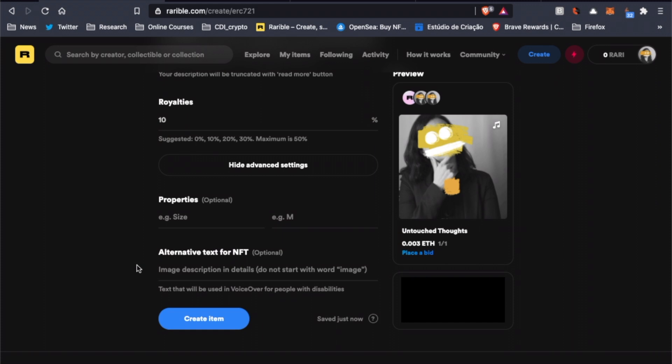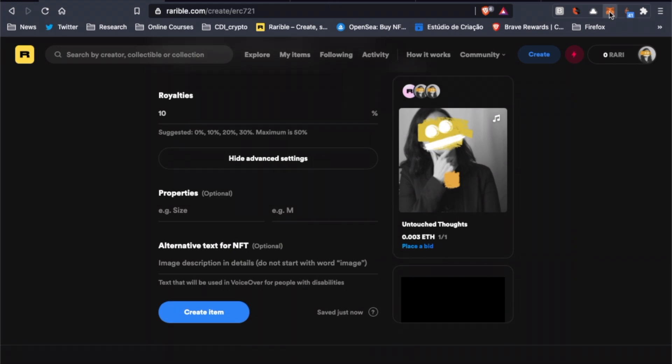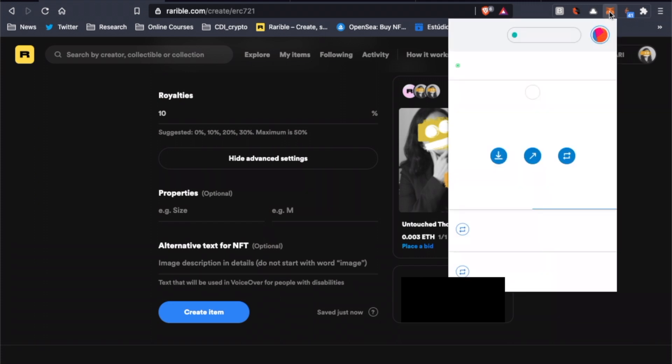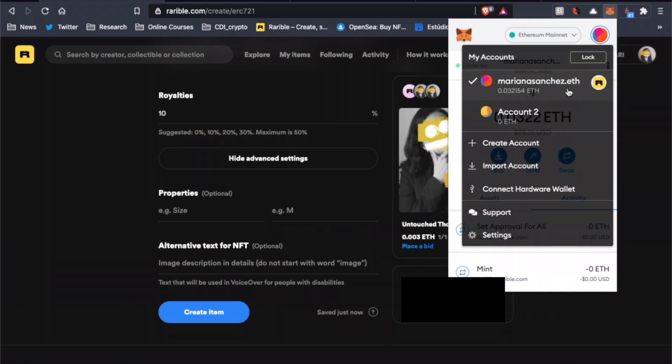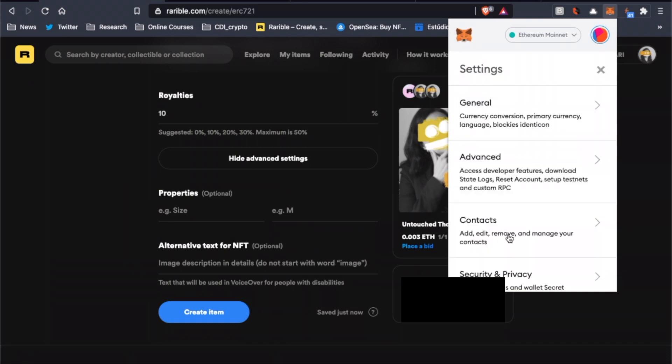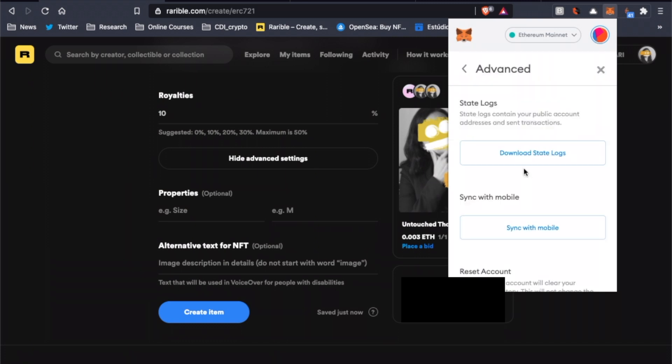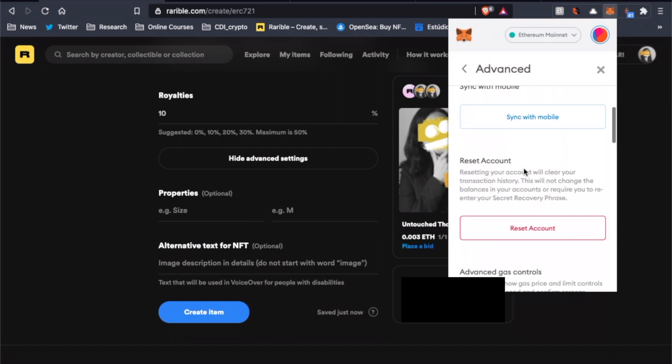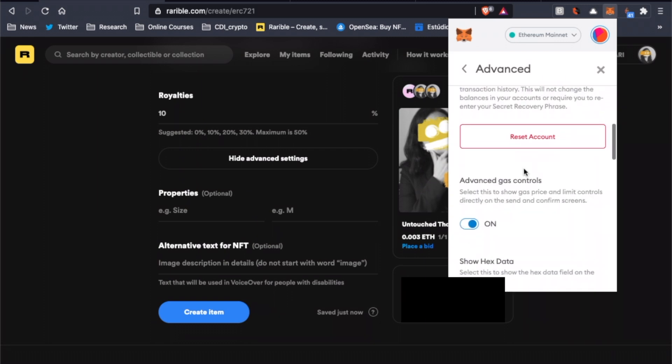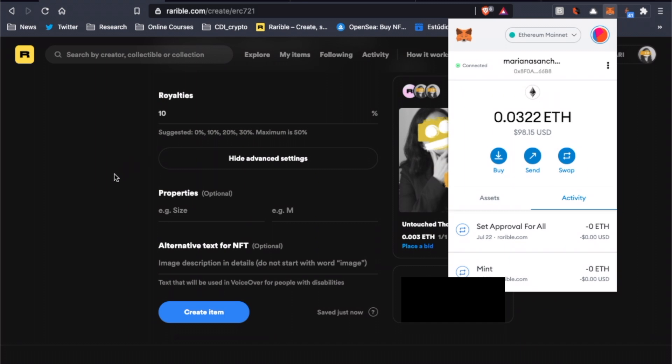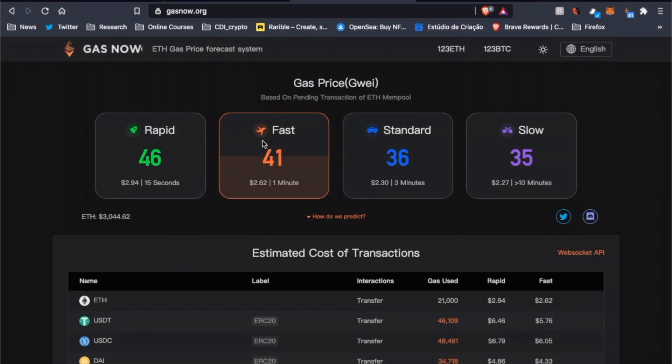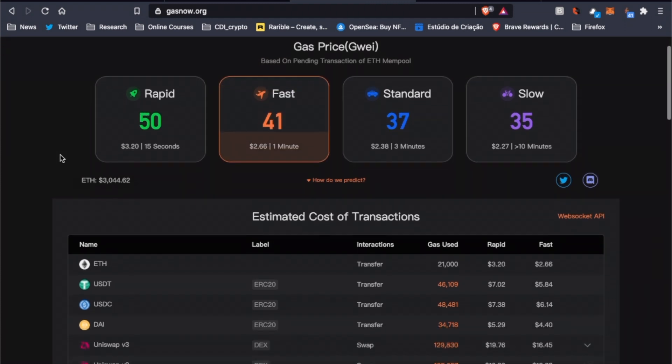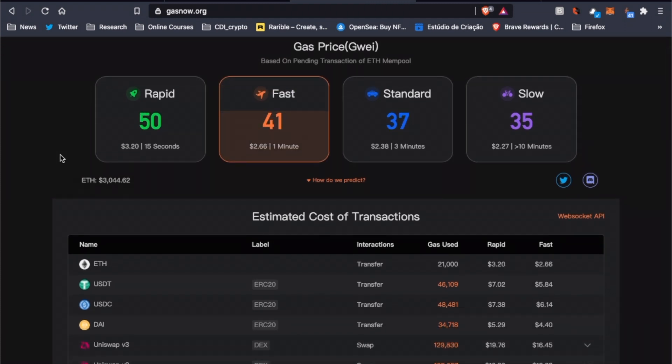Now, before we click on Create Item and start the minting process, let's first make sure we have the ability to change the gas price suggested by MetaMask. So we go to the MetaMask wallet and click on Settings, Advanced, and make sure that the Advanced Gas Controls is turned on. It's very important to check the gas price before we mint our NFT, so we could change the price suggested by MetaMask and save some money, or even decide if that is the best moment to mint the NFT or not.